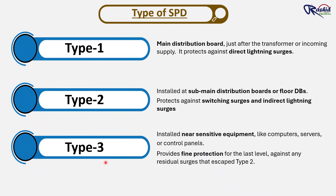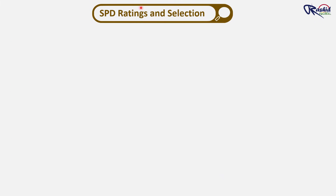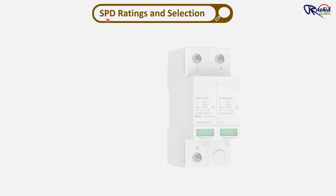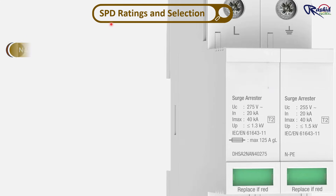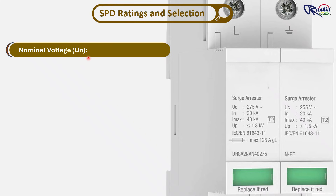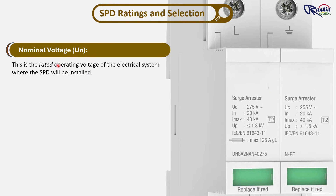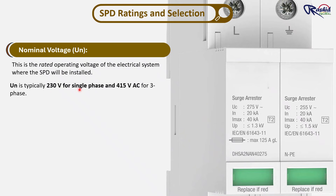Now comes the most important part: how do we select the right SPD? There are certain parameters to check. Number 1 is nominal voltage, UN. This is the rated operating voltage of the electrical system where the SPD will be installed. UN is typically 230V for single phase and 450V for three phase — the same as the system voltage.